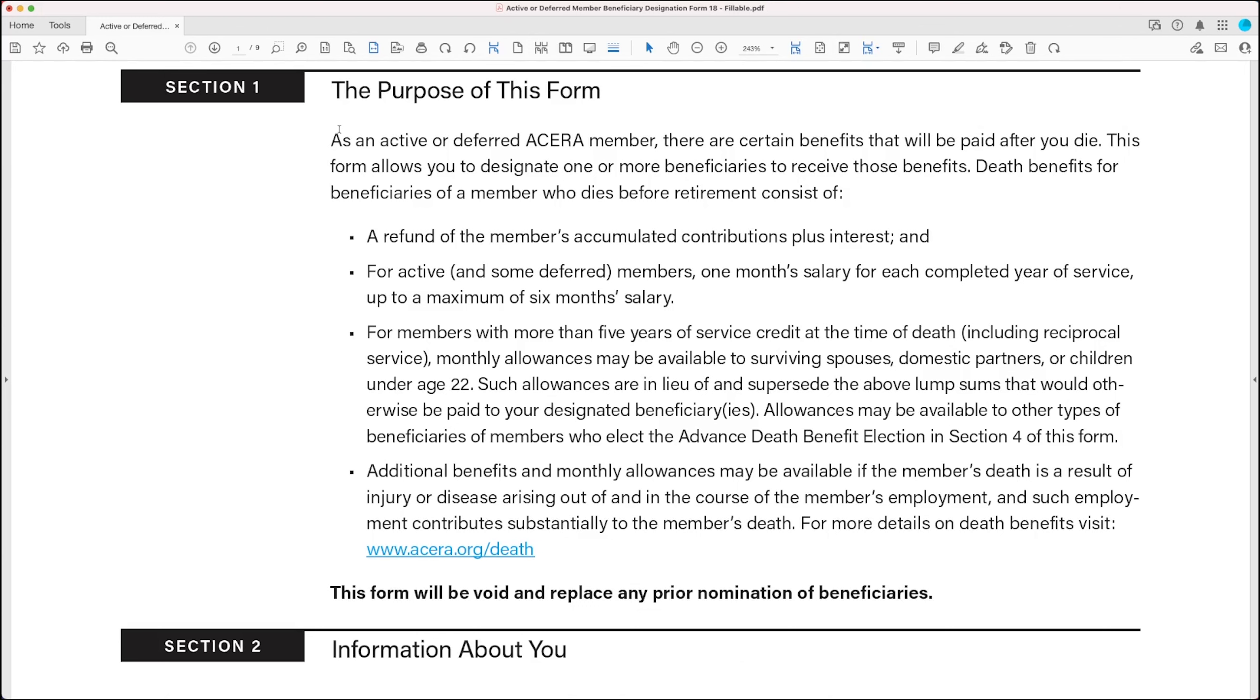Section 1 goes into greater detail about the purpose of this form, so feel free to read through that. It also gives you a link to learn more about your death benefits by visiting acera.org slash death.